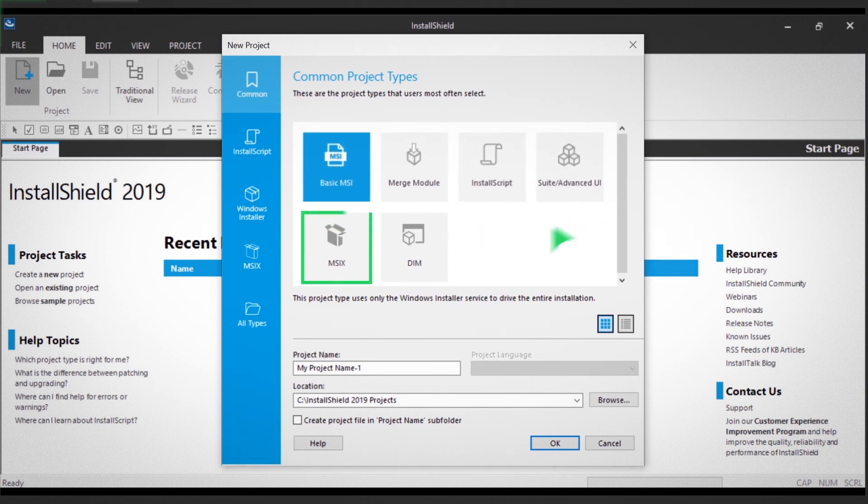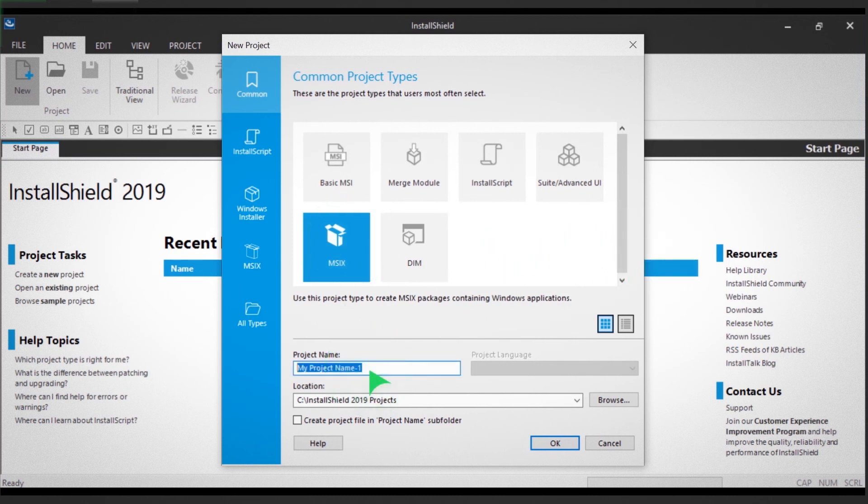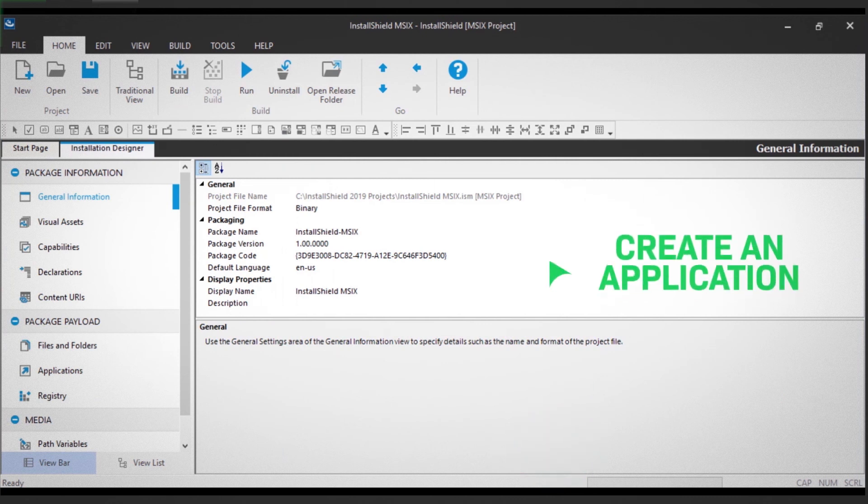In this demo, you'll be building an MSIX project. First, type in your project name. Next, you'll create an application.